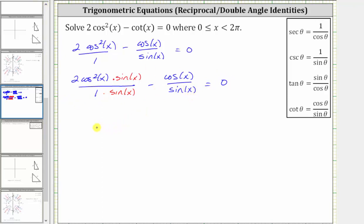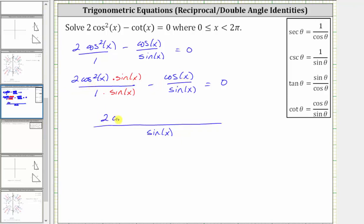The denominator is going to remain sine x, and the numerator is now two cosine squared x sine x minus cosine x. And this is still equal to zero.